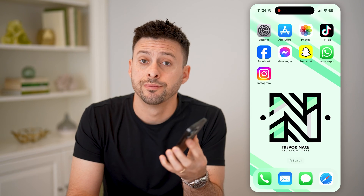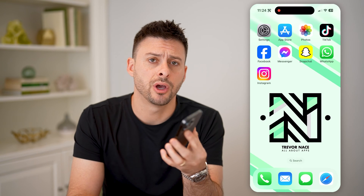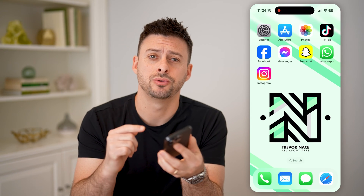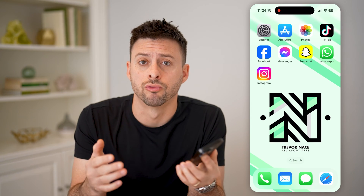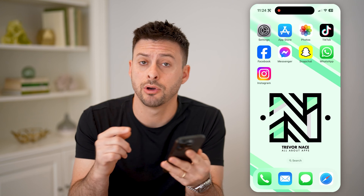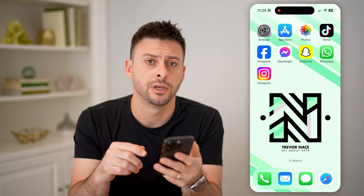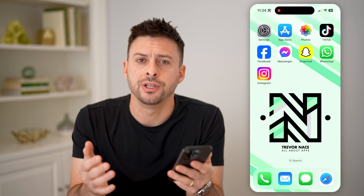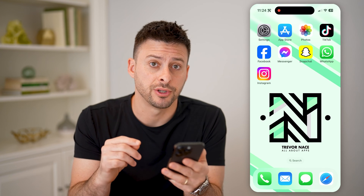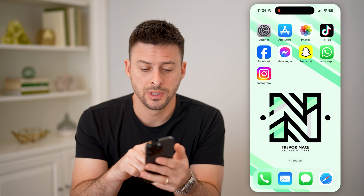Hey guys, Trevor here, and in this video I'm going to show you how to check a group chat on Instagram. It's pretty quick and easy, so let's jump right in.